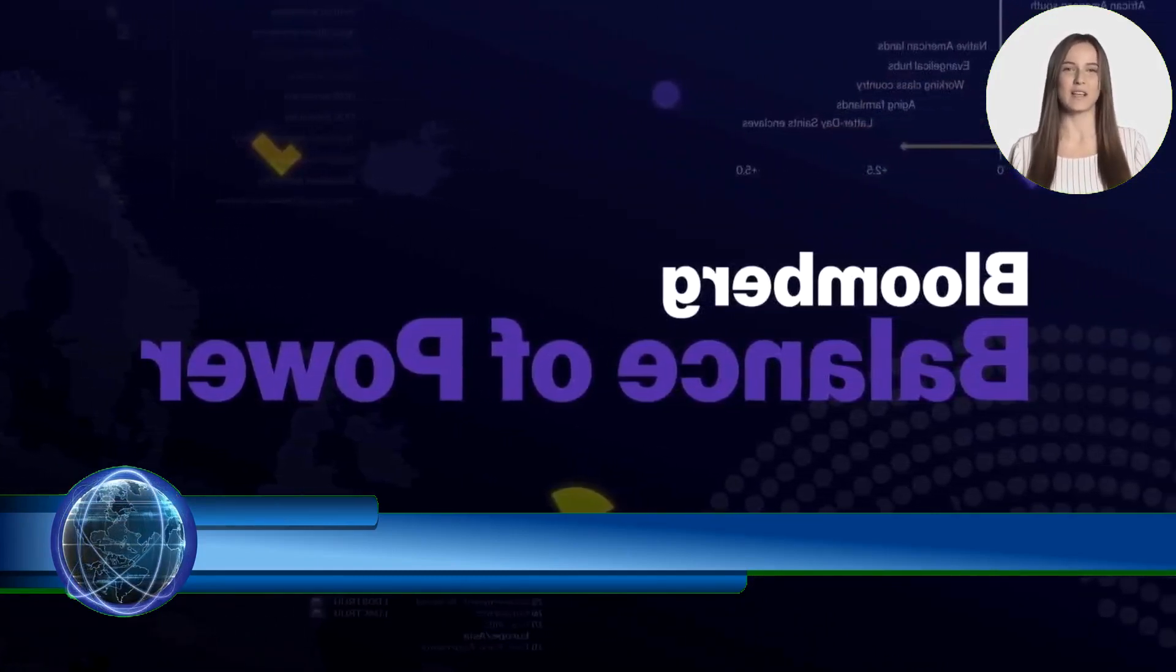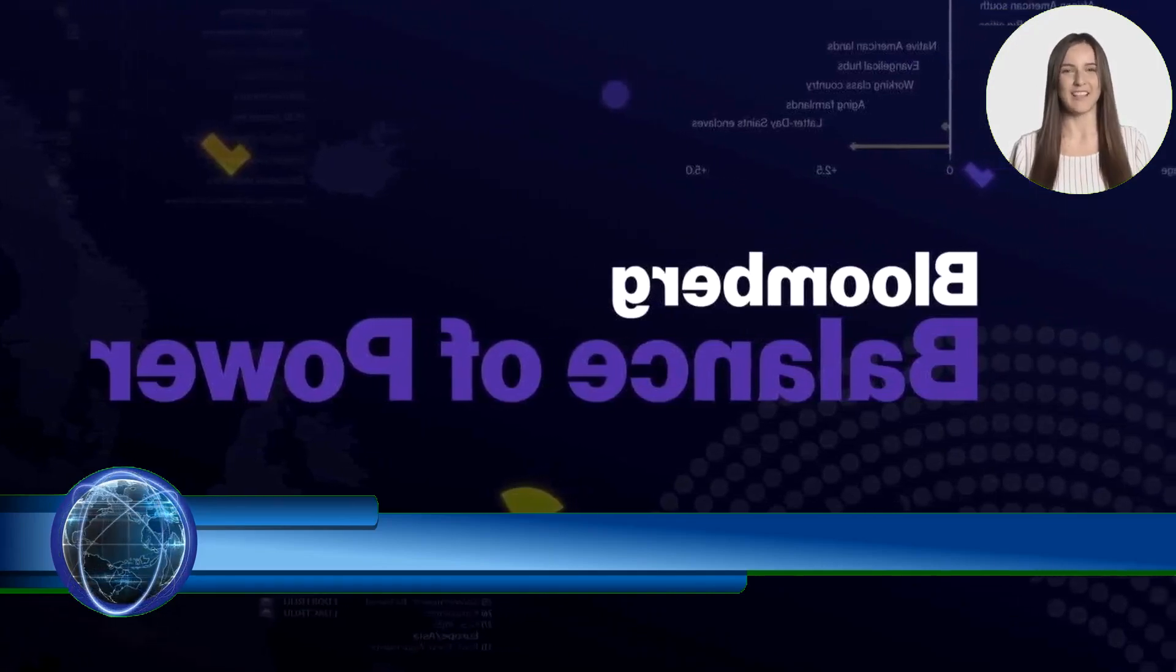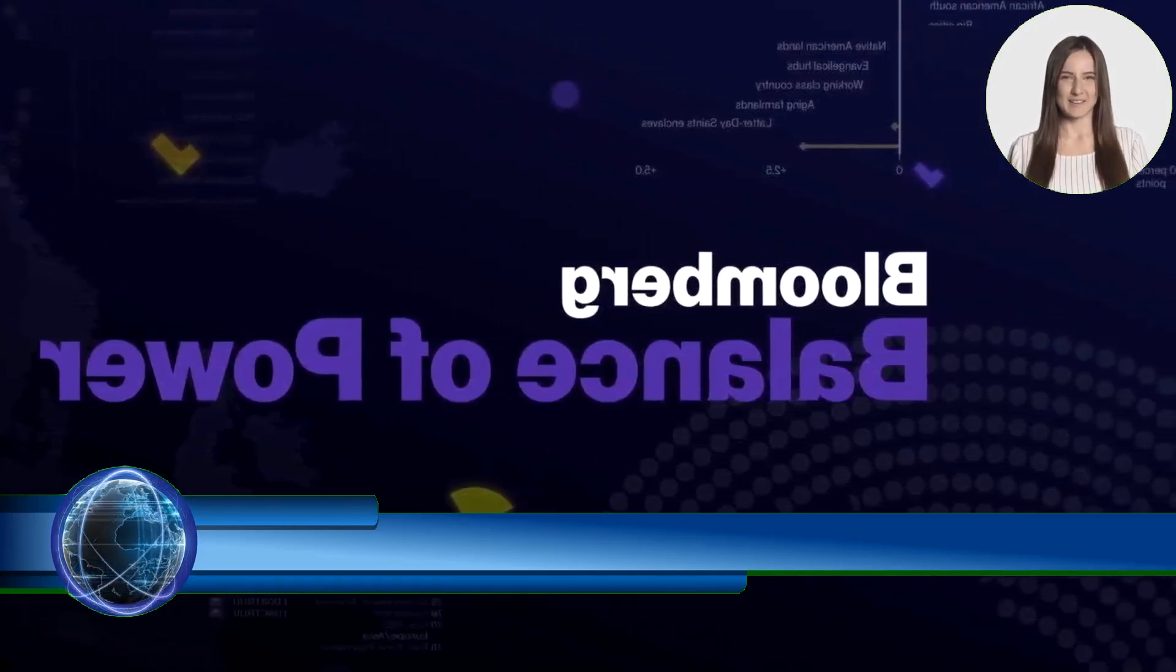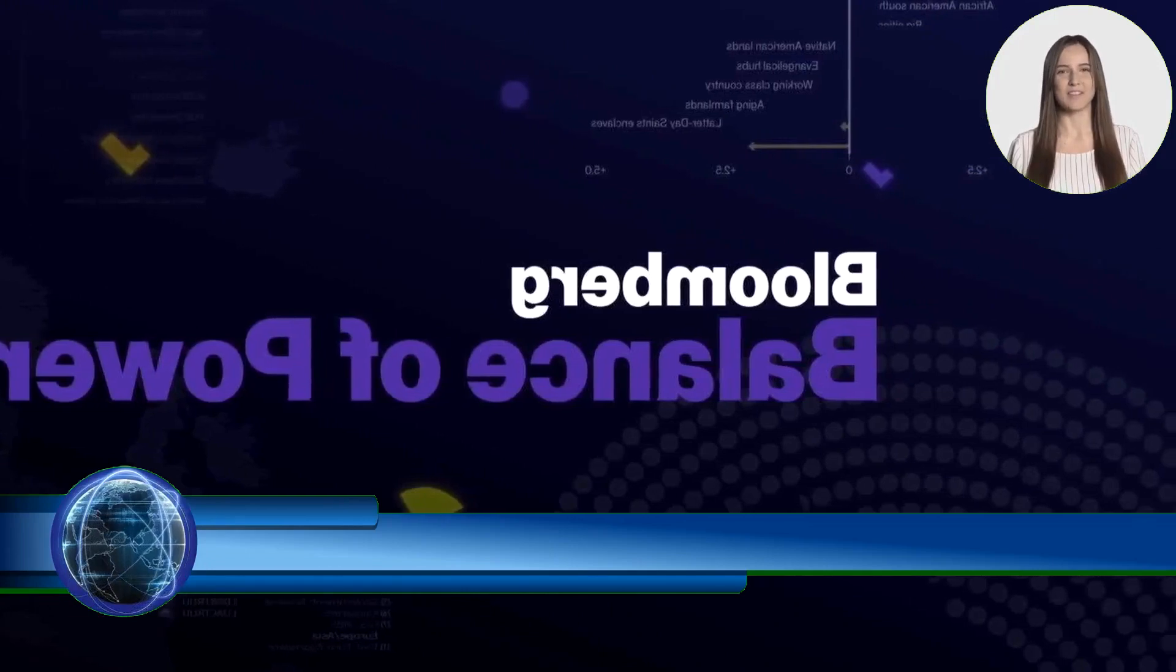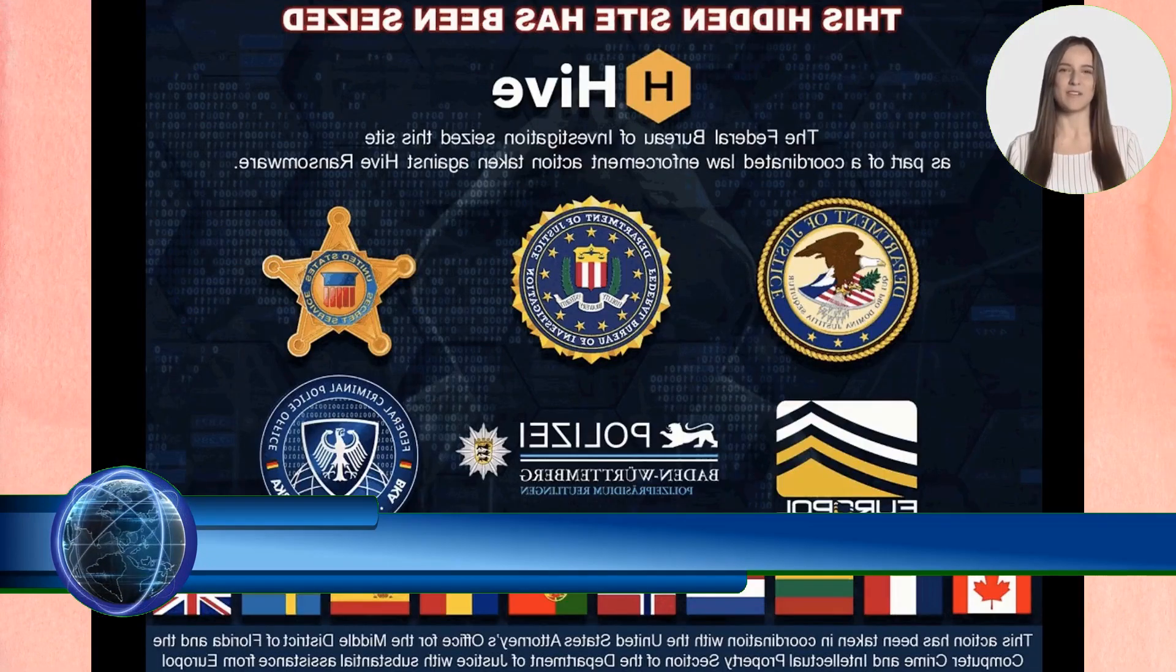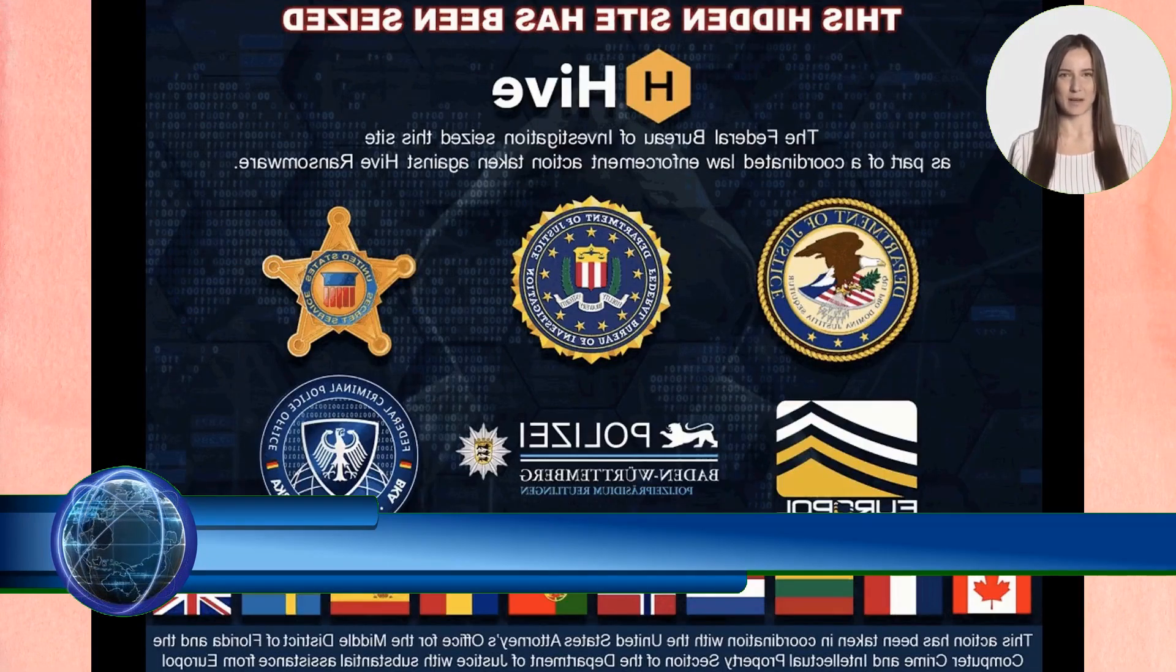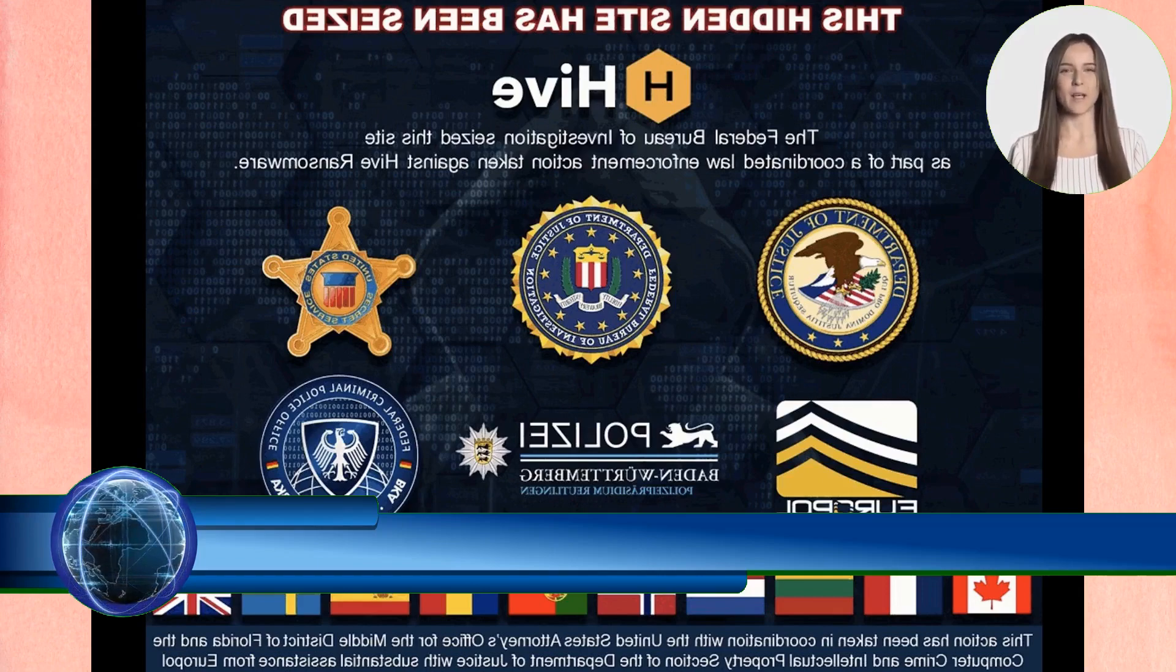The report makes a number of recommendations and suggests that law enforcement agencies should raise awareness of the issues and work with the technology sector to put controls in place. When criminals use ChatGPT, there are no language or cultural barriers.